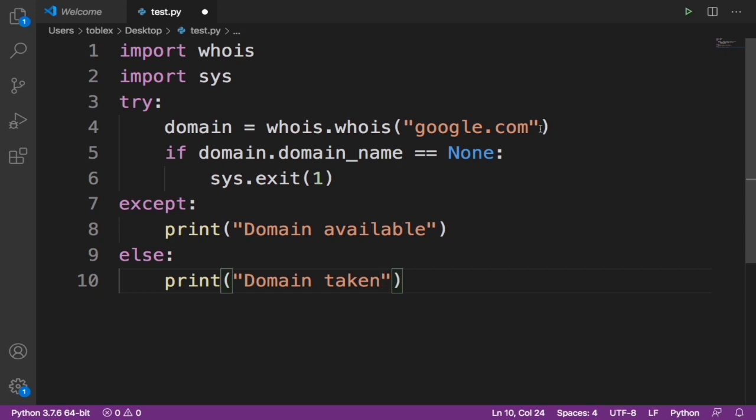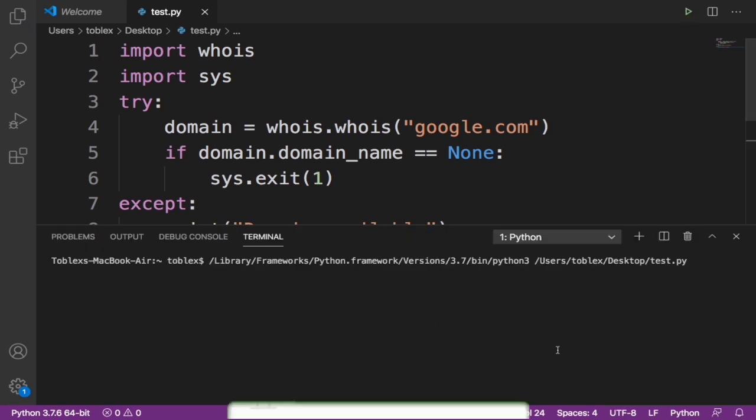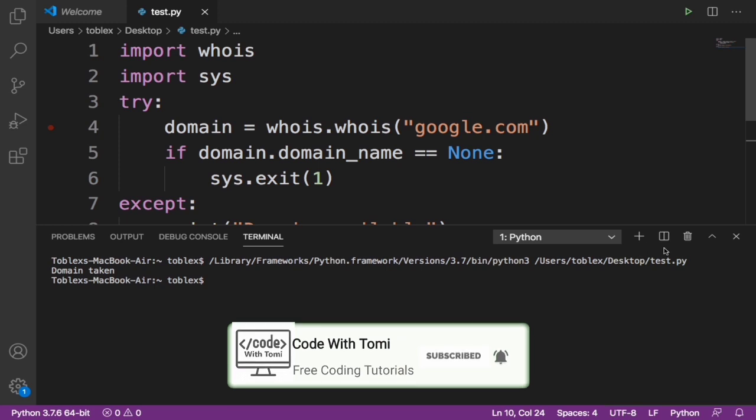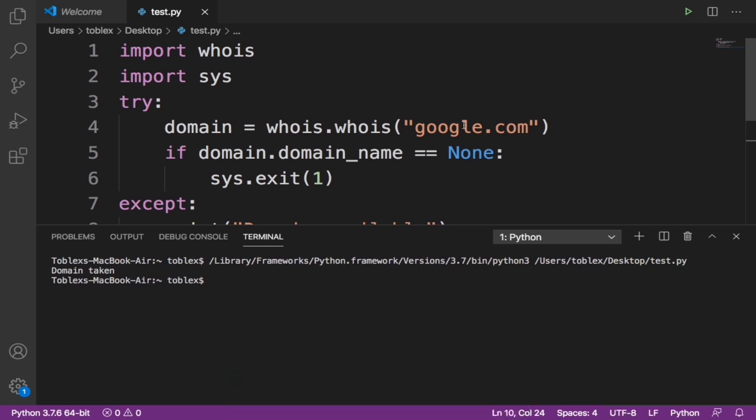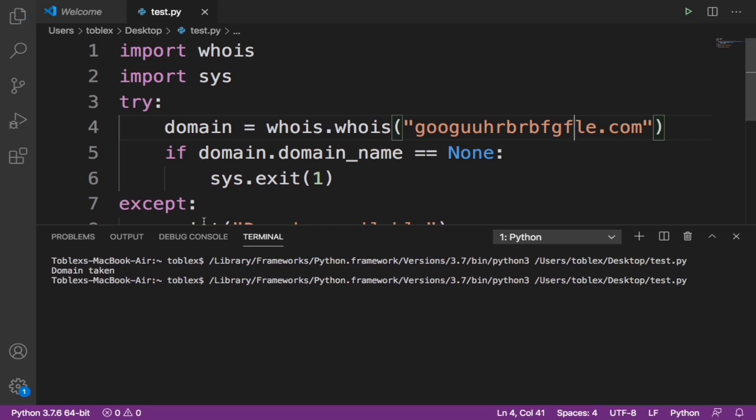Now let's try this out. You see it says domain taken because, as we all know, Google is taken. But now let's try with a domain that is not taken because it is a random domain. When we run this, it says domain available.